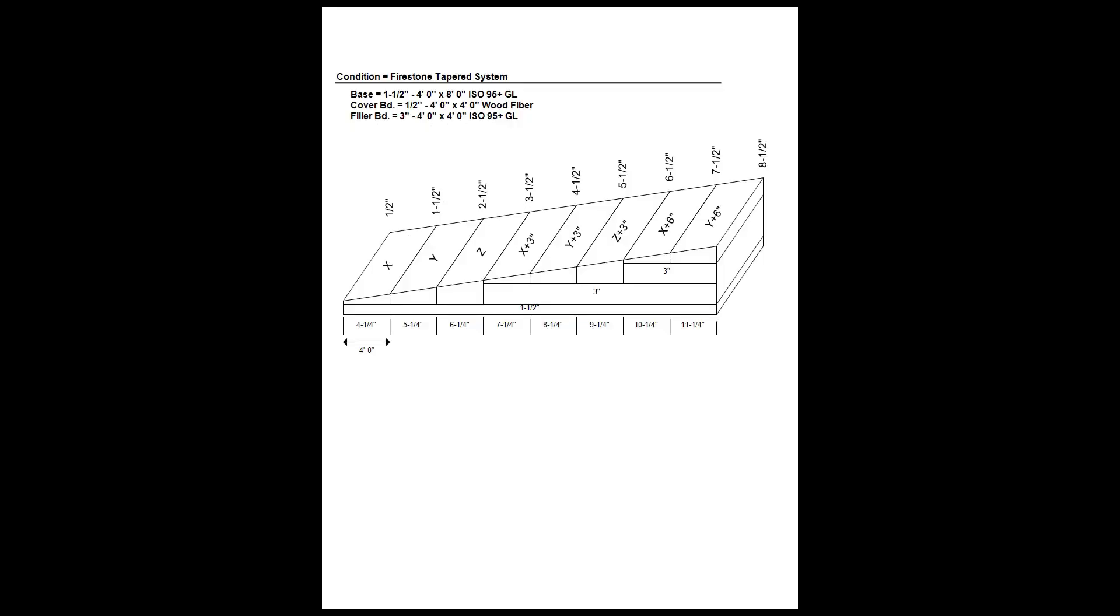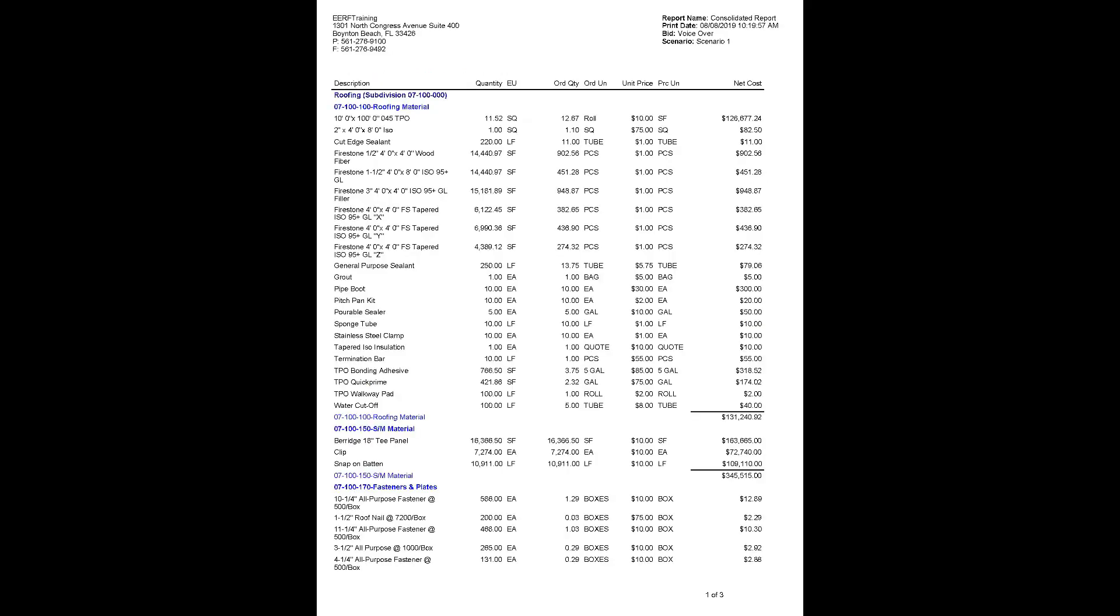The reports generated by the Edge will give you all the information you need about your tapered system. For more information on Estimating Edge's tapered installation module, please contact your sales representative today.